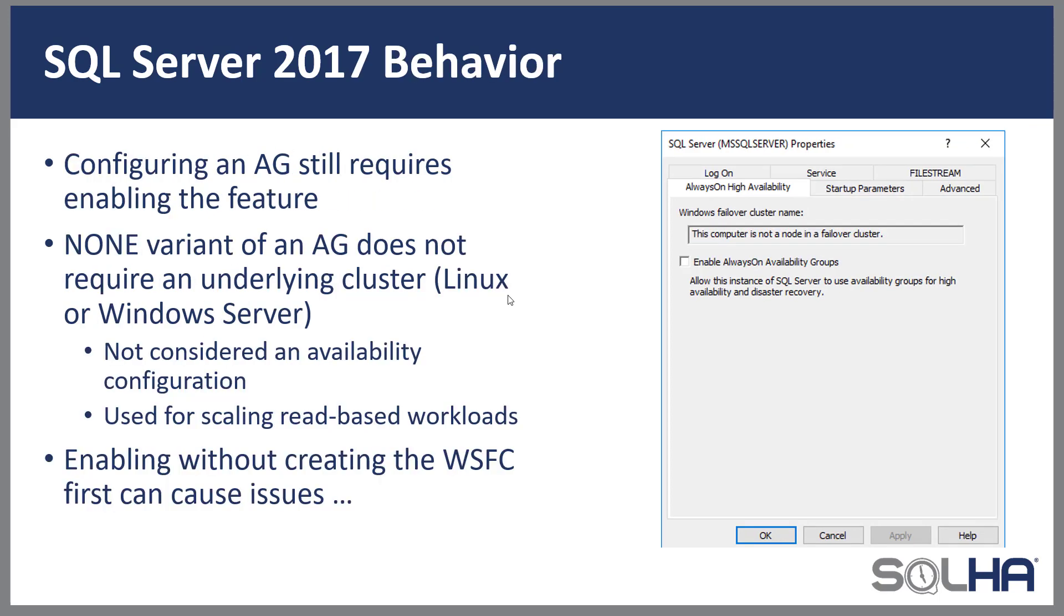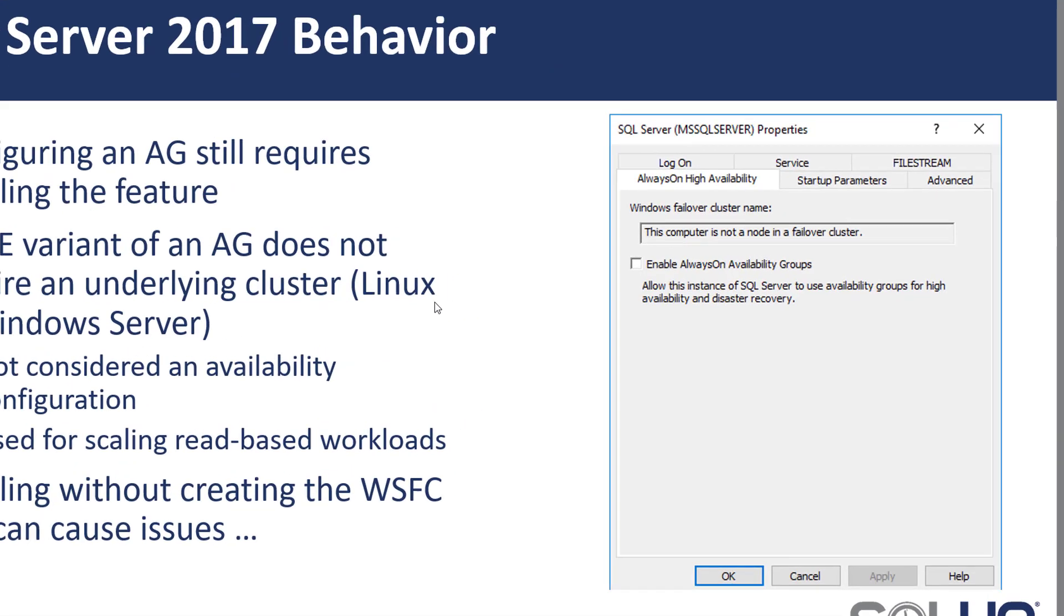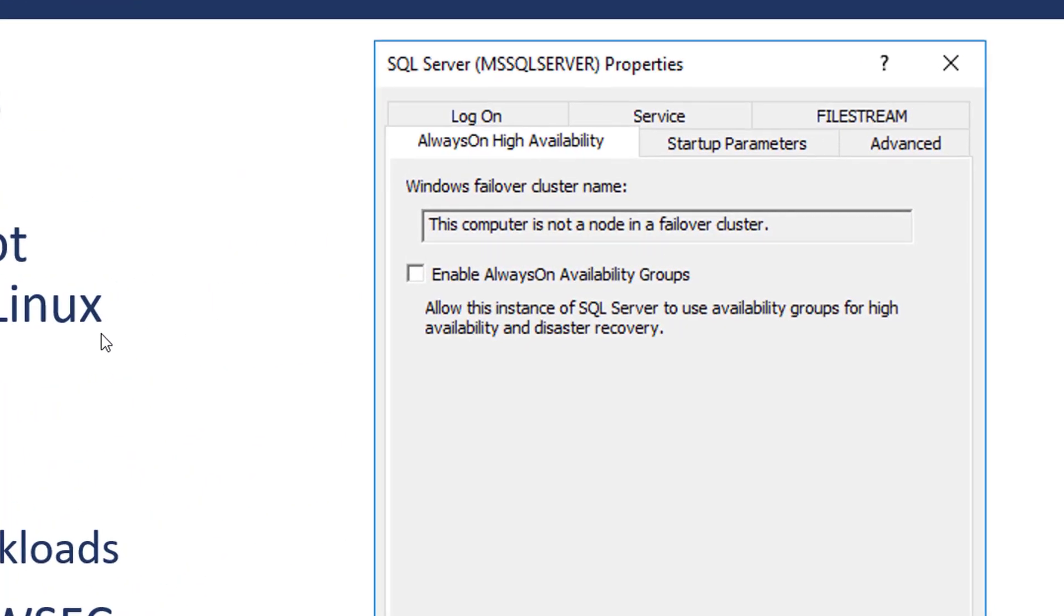SQL Server 2017 is a bit different. You can create a traditional availability group using a Windows Server failover cluster. You can also create something known as a read scale availability group with a slight variant, and you would see it in the UI called None. It won't use an underlying cluster. Now know that this is not an availability configuration, but if you look at the screenshot on the right, you'll see that this is a bit different than what I just showed you a moment ago, where this computer is not part of a cluster but you can enable the always-on availability groups feature.